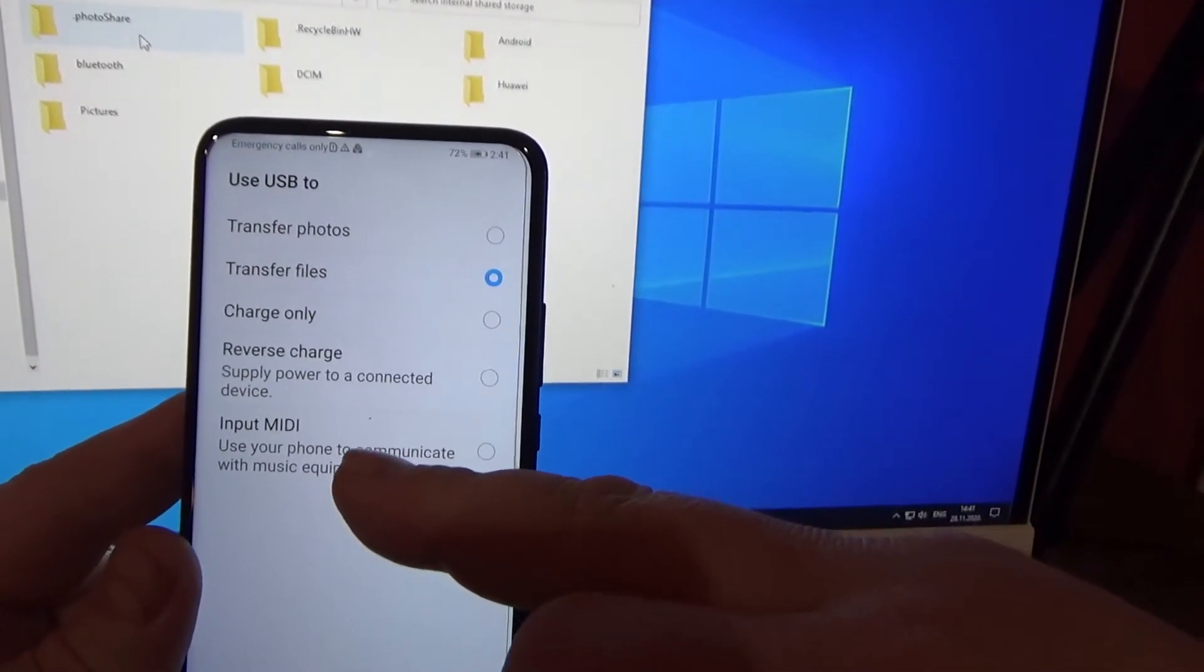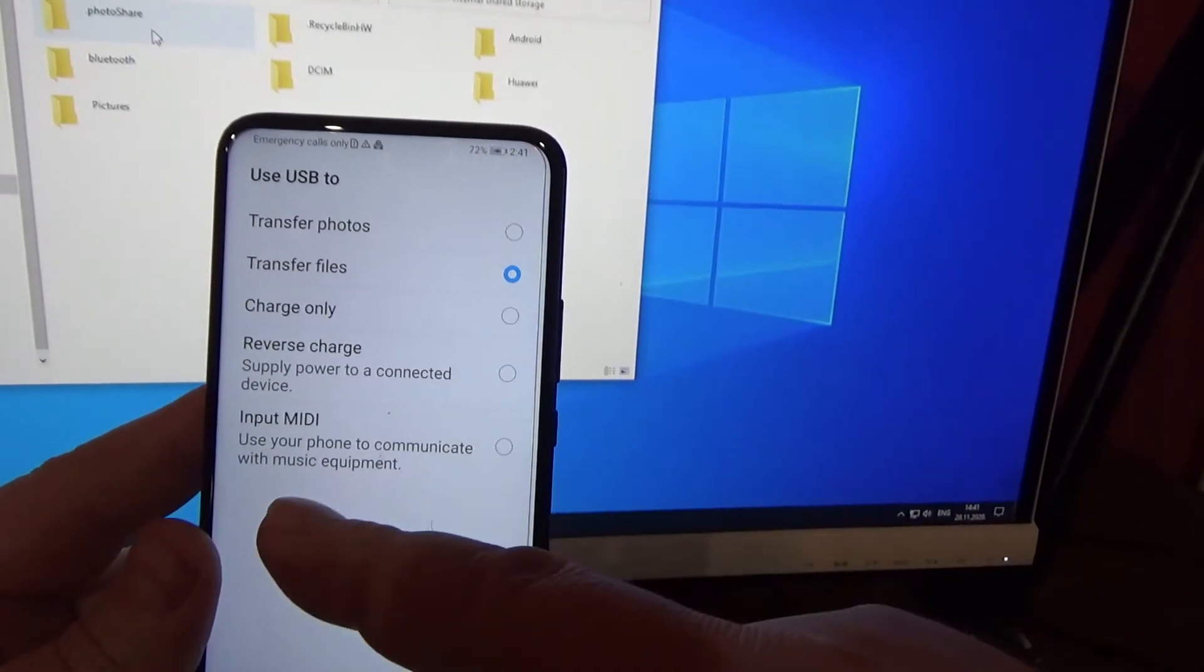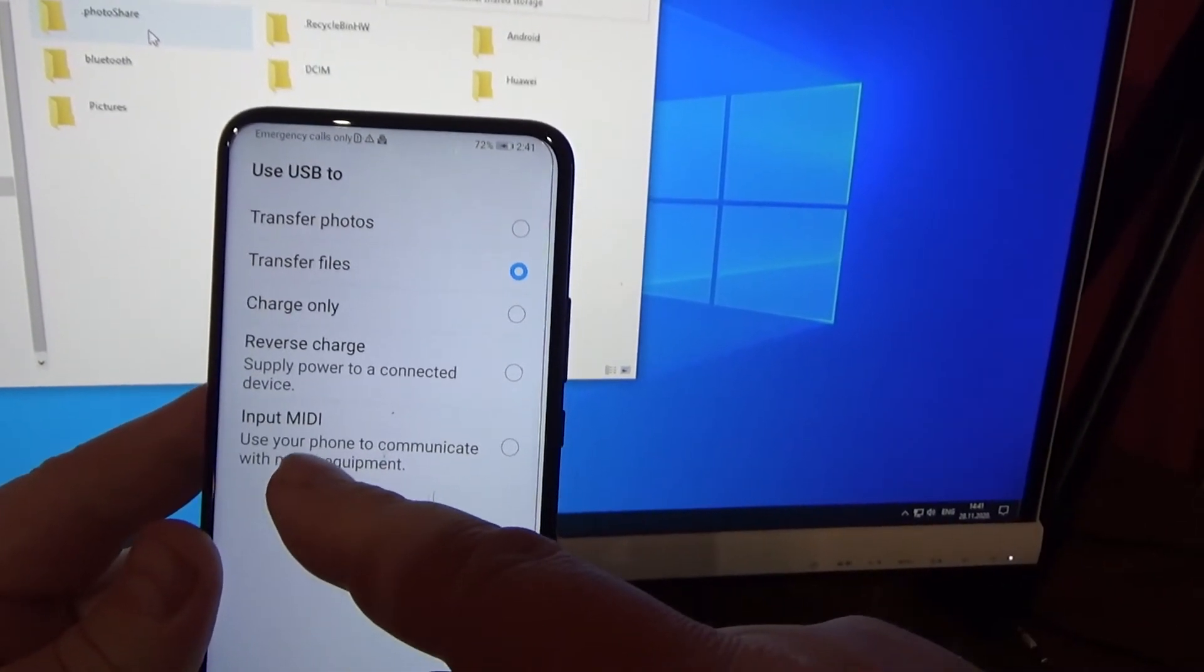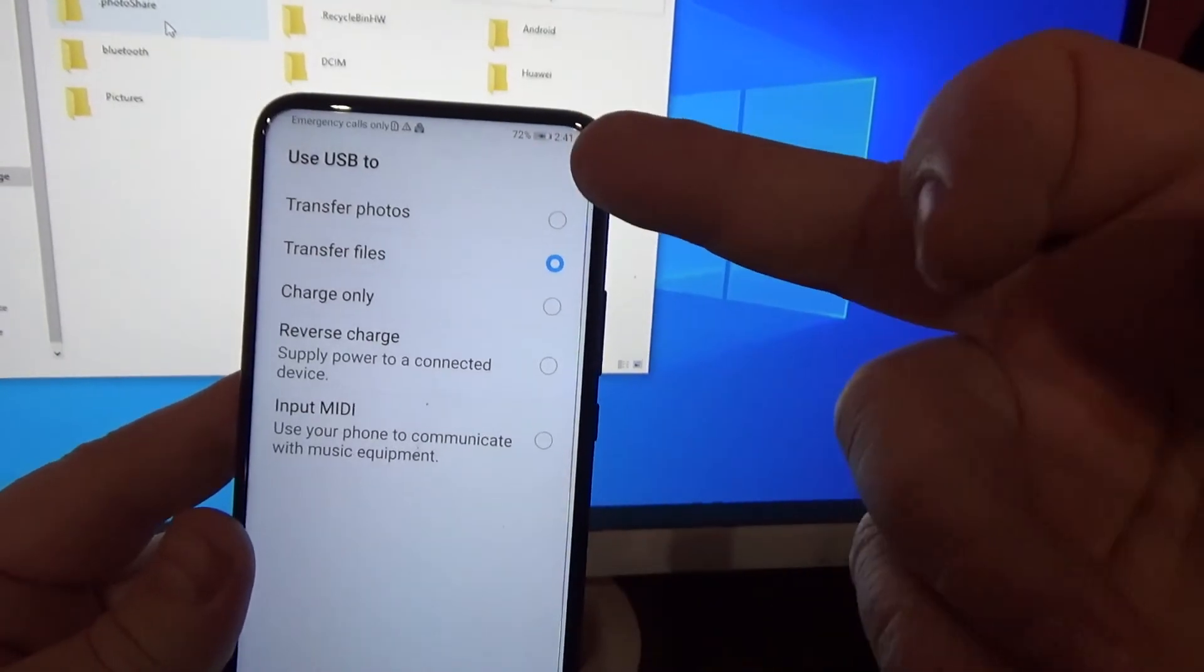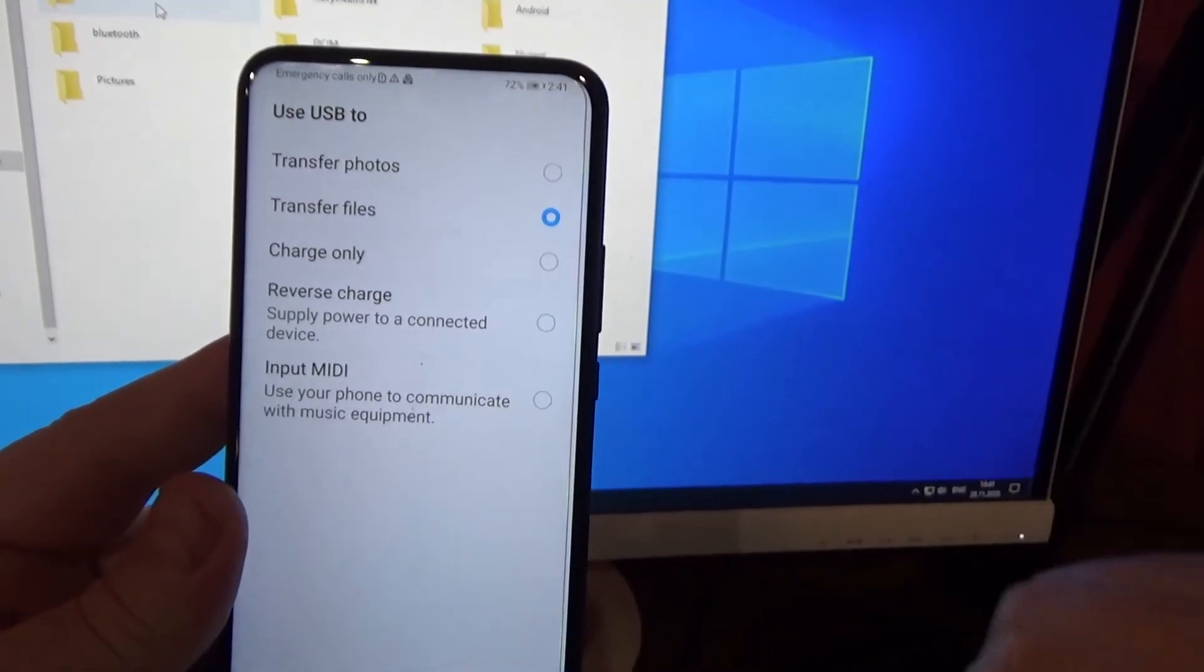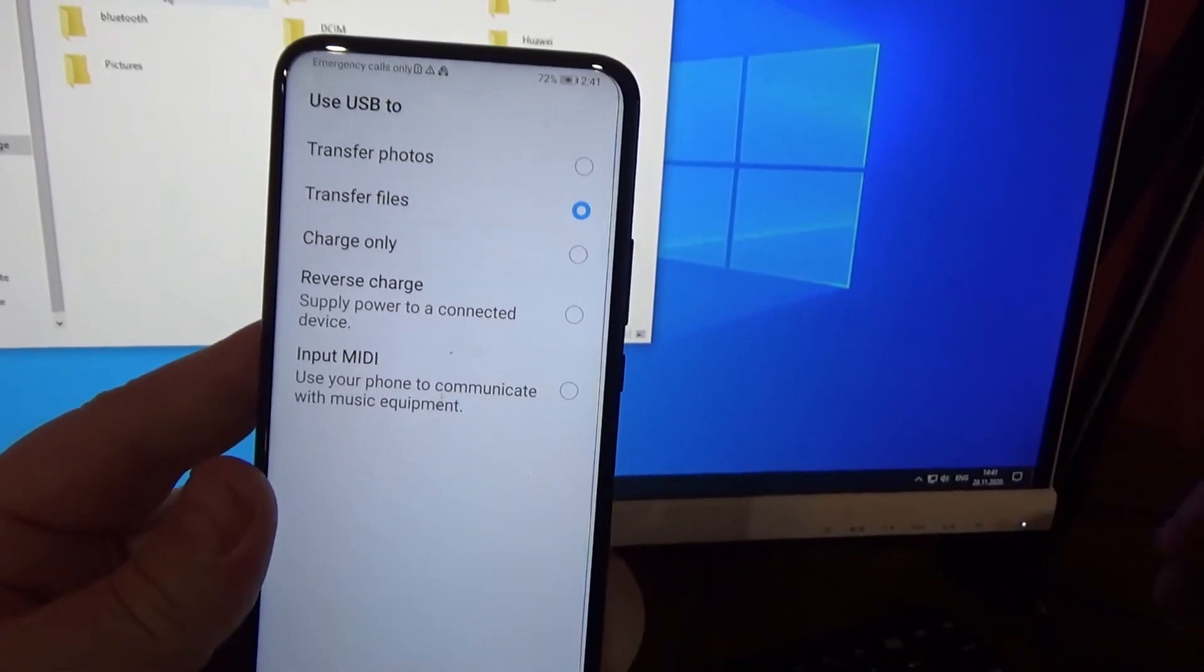Reverse charge, charge, input MIDI, or choose transfer photos and charge only.